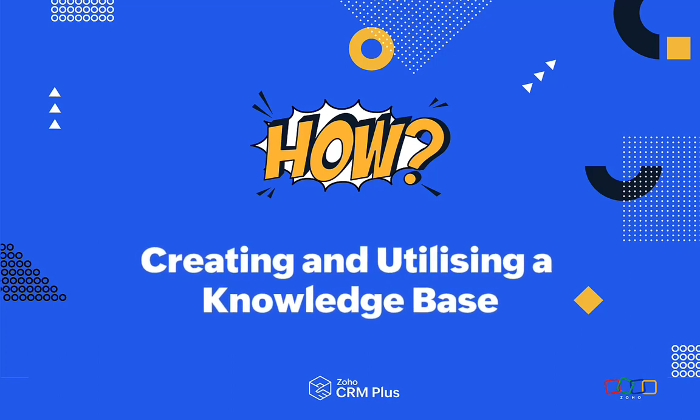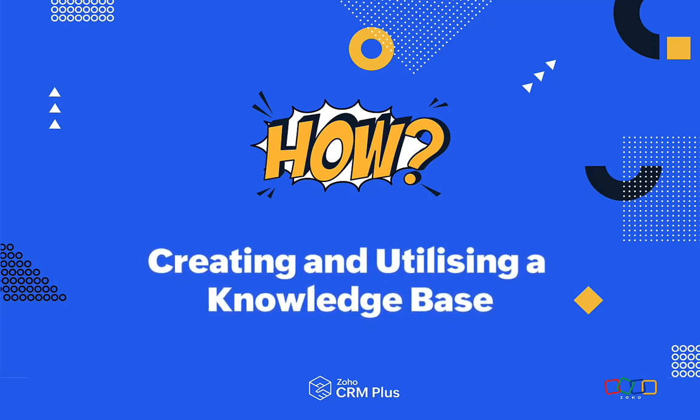Hello, it's Rhys here. Welcome to our How video, showing you how you can use Zoho Desk to set up and utilize a knowledge base that's going to save your customers time finding the answers they need and save your agents time by removing tickets from their to-do list. It's going to keep your customers happy and keep your agents happy, so that's a win-win.